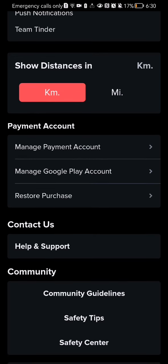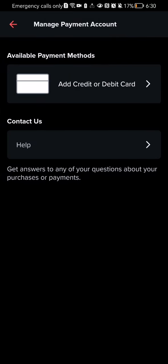the Manage Payment Account section. Press on it, and here you can see the available payment methods. If you don't have any, you can just press on Add Credit or Debit Card.